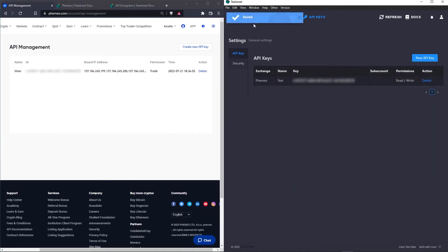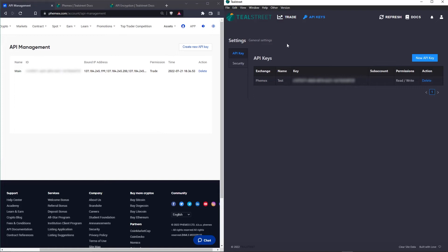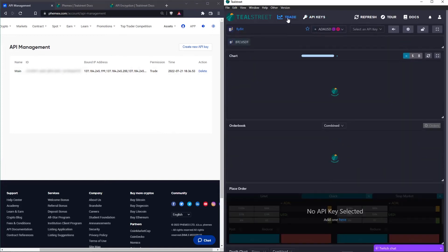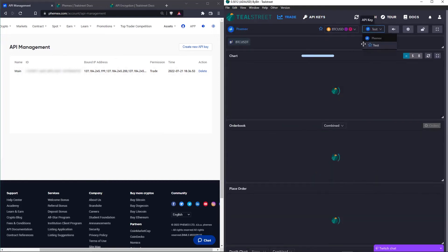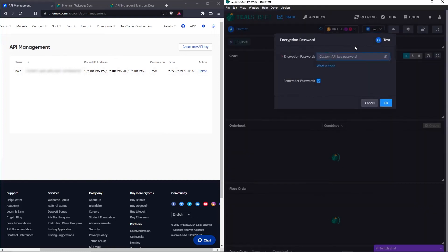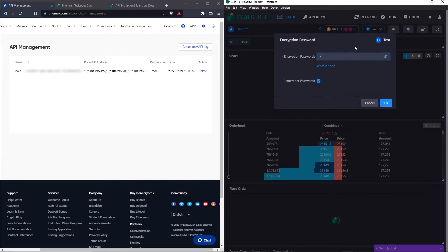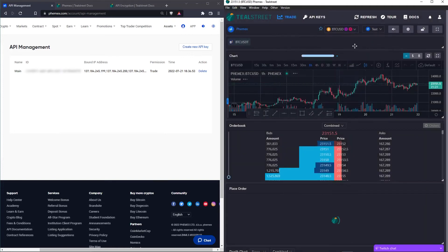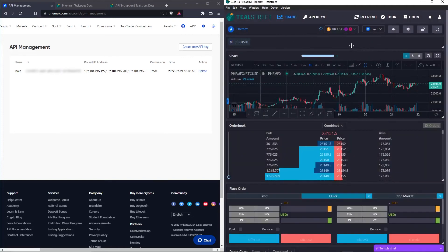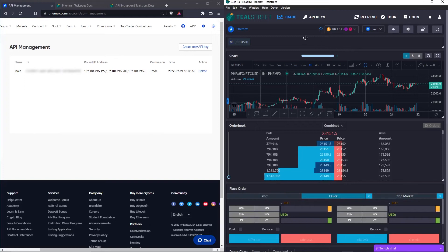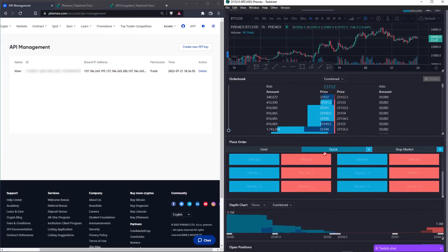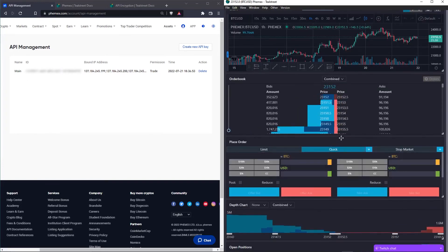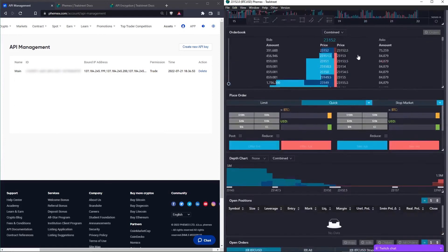And there you go. It's saved and it's working. If it doesn't submit, make sure that you have the IP whitelist addresses correct on both Femex's site and on the TealStreet site. We're going to select Femex from the API dropdown menu. And it's going to prompt us to type in our API encryption password that we created or chose when we created the Femex API key on TealStreet. And you can see that it loads.